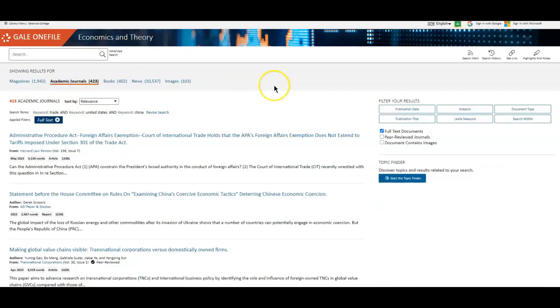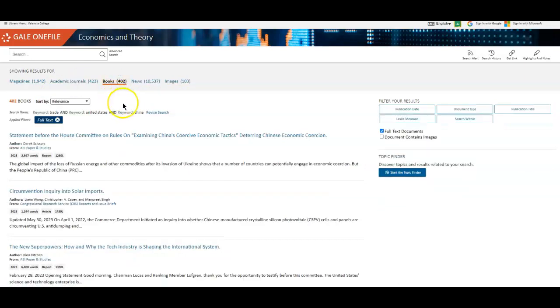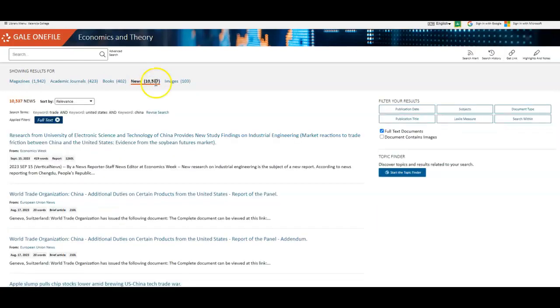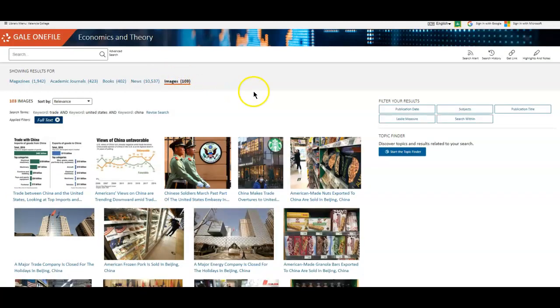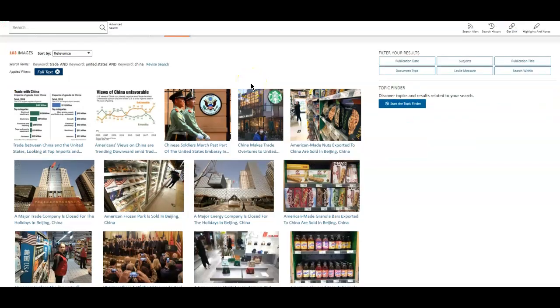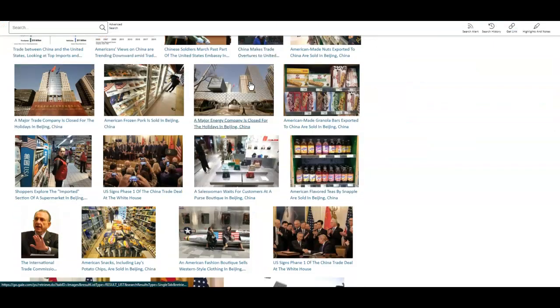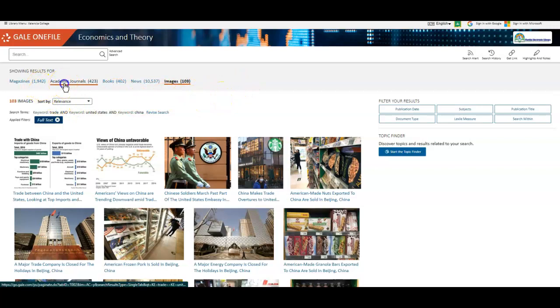I have academic journals. These are usually written by professionals for other professionals. So they tend to be a step above. You also have chapters and information from different books, newspaper articles, and another unique thing about this database is that it also has images. So you can see that these might be statistics from newspaper articles, some images which might be helpful in a presentation setting, and occasionally you'll find political cartoons or similar information.